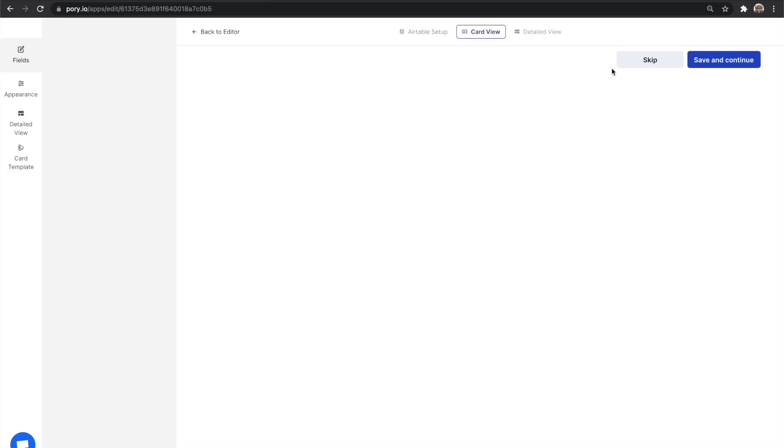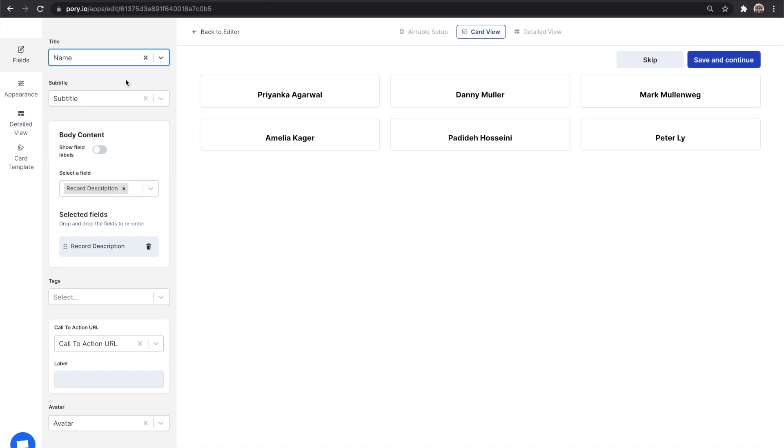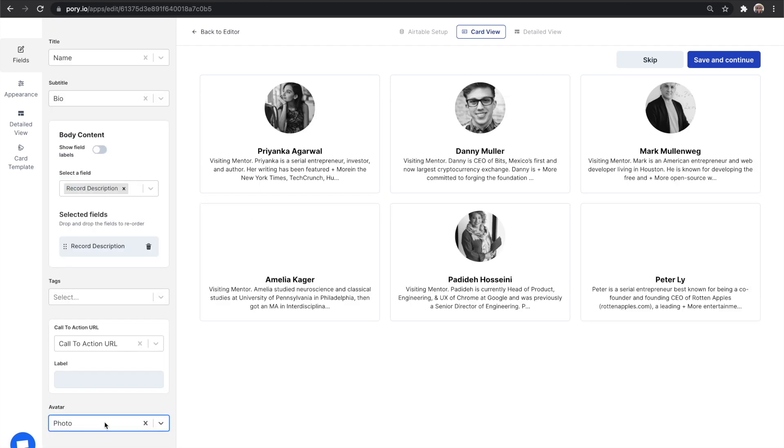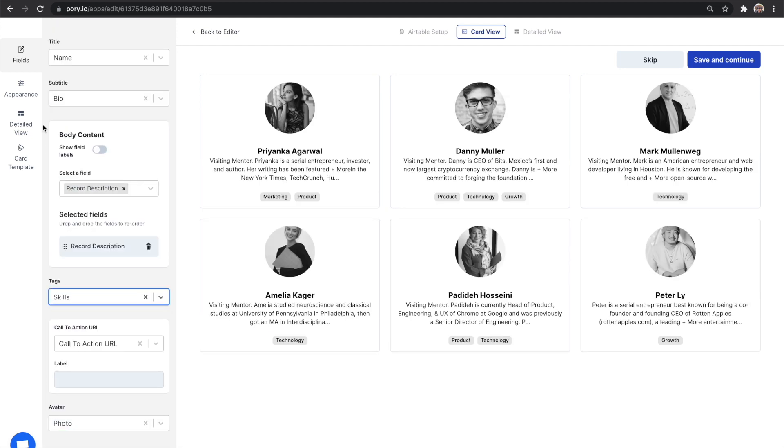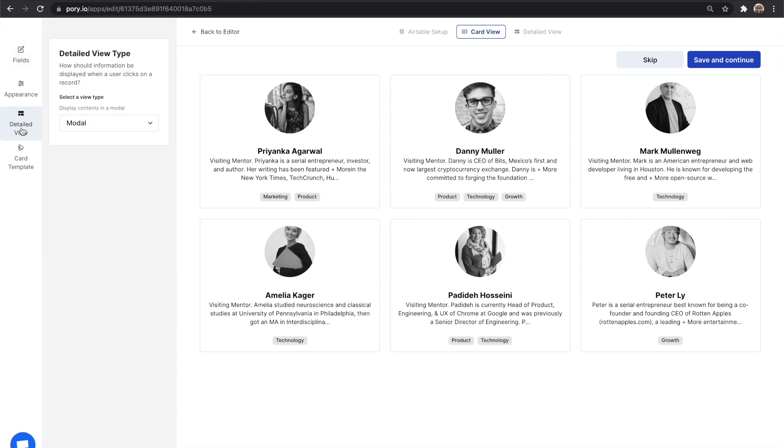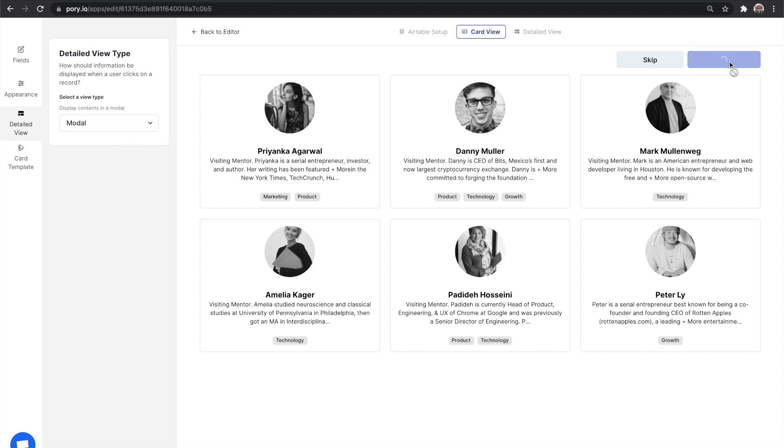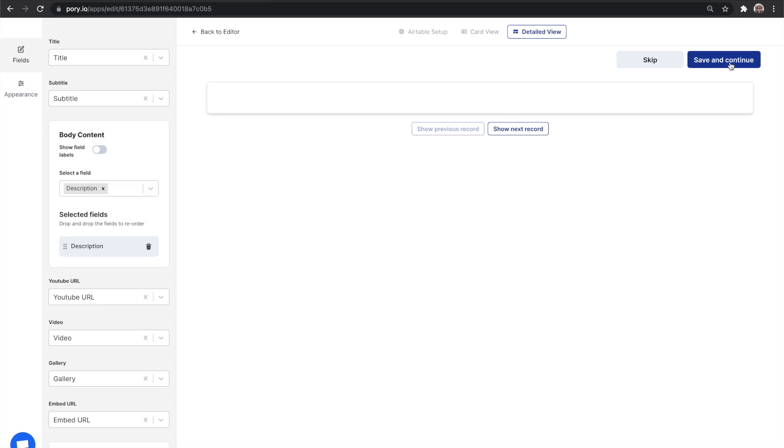We are now ready to customize the layout to display content from Airtable. The first customization is the card view. Let's use name for the title, bio for the description, photo for the avatar, skills for the tag. Select detailed view and select what happens when a user clicks on the card. I want it to display a modal. Next, we can customize the detailed view, which in our case is the modal.